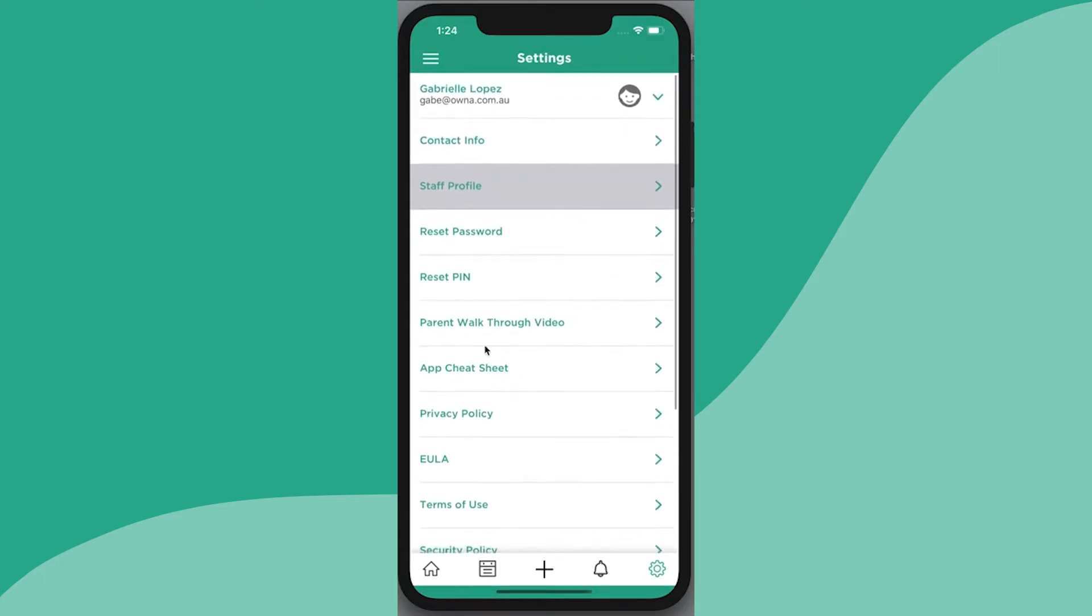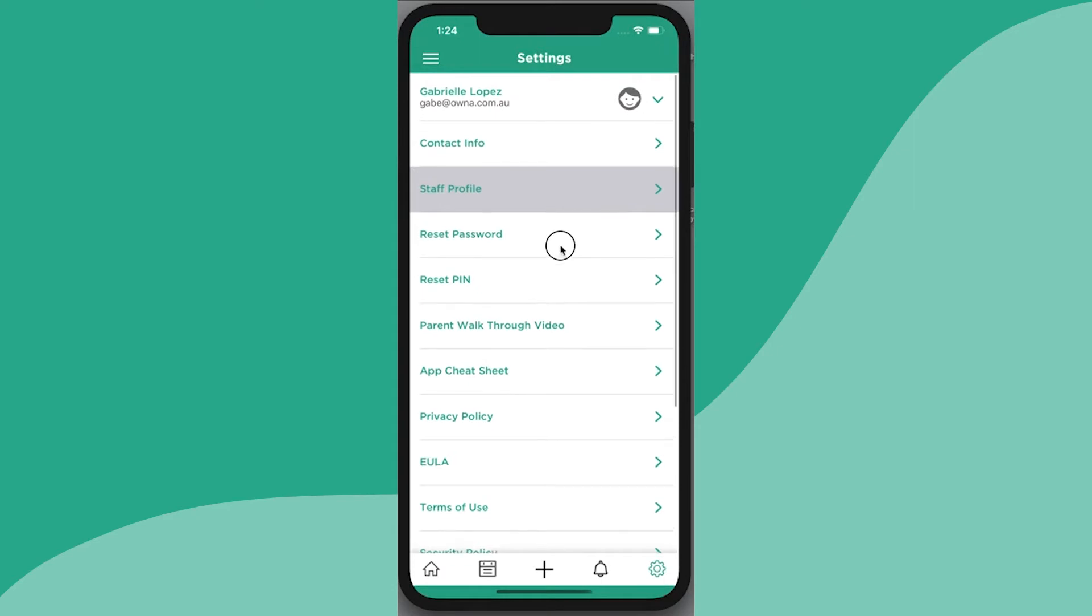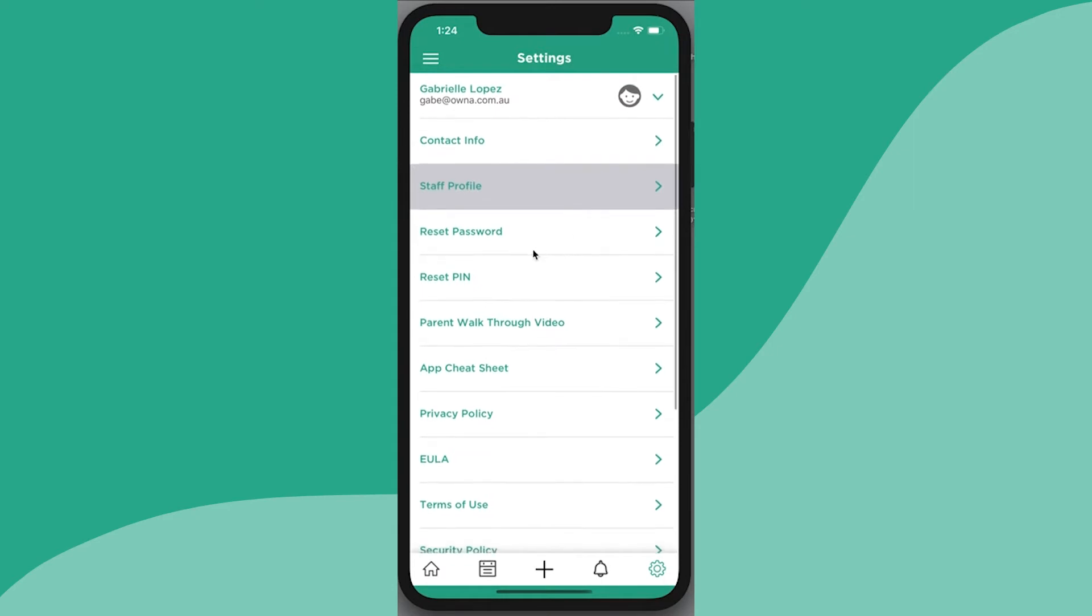There's also your app cheat sheet and parent walkthrough, which we're doing right now. You can reset your password or PIN right here.